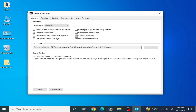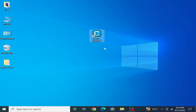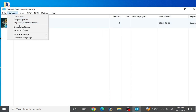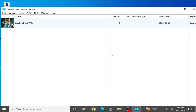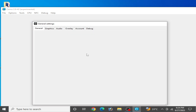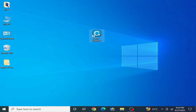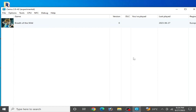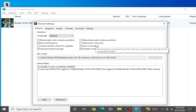As you can see, whenever I try to open general settings in my CEMU emulator it will crash. I try again — general settings — and it will crash again and again. So how can we fix this error for CEMU emulator? Let's get started guys.